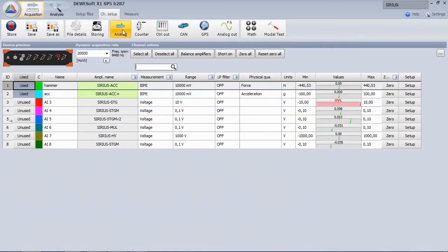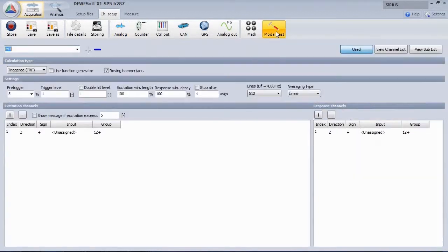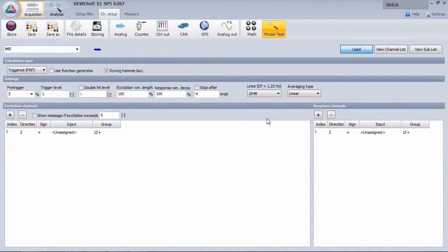The FFT resolution is related to the sampling rate. We change it to 5 kHz and 2000 lines, which gives roughly 1 Hz resolution.